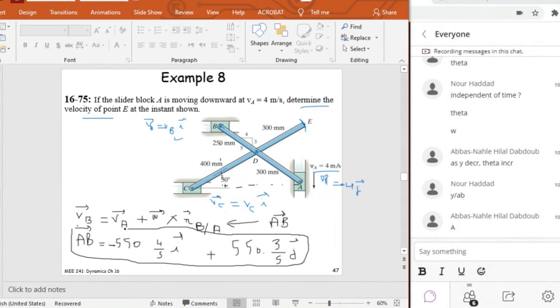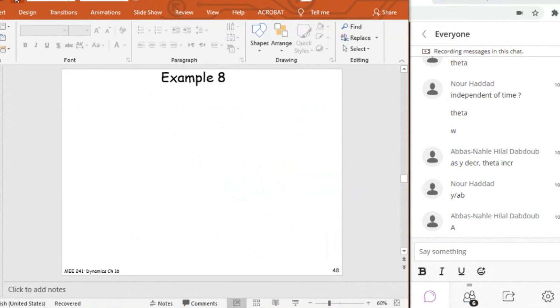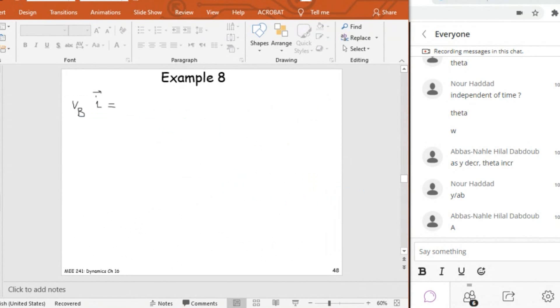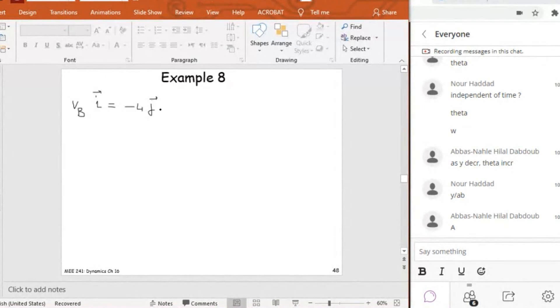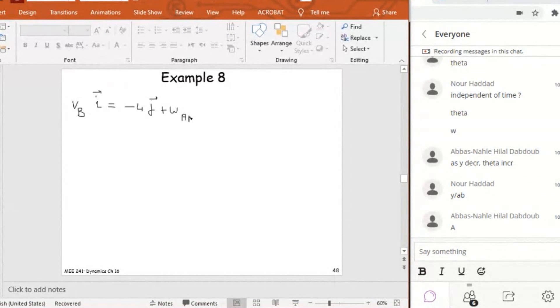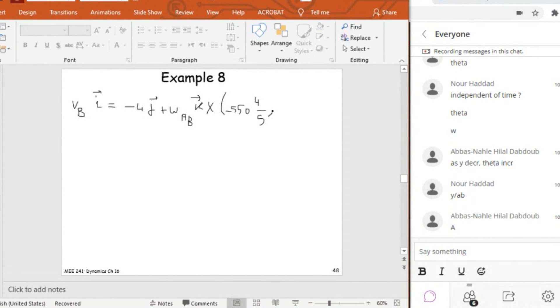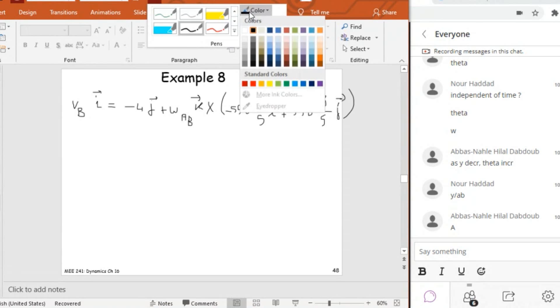Now I can substitute AB in the equation of VB. And this means guys that VBI is equal to minus 4J plus omega AB K cross AB. K could be positive, could be negative. So we're going to start from here guys.